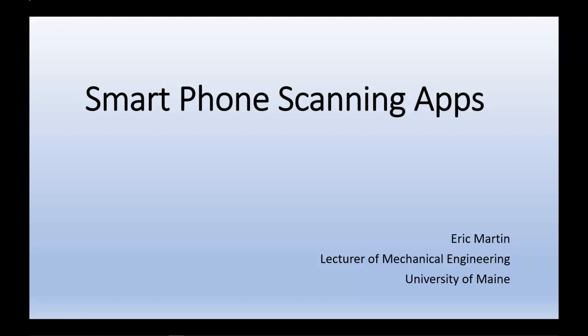This is Eric Martin, lecturer of mechanical engineering at the University of Maine. In this video, we'll investigate smartphone scanning apps.